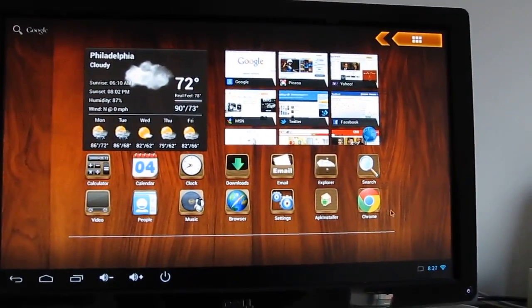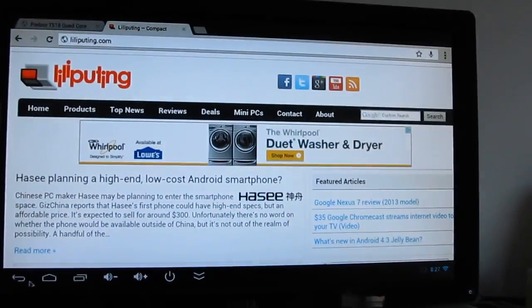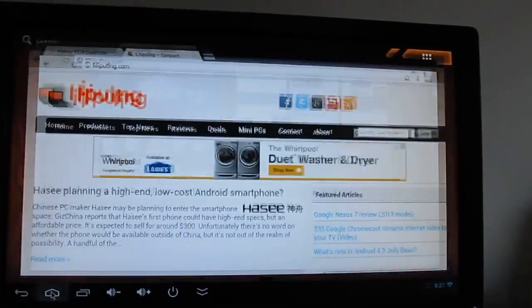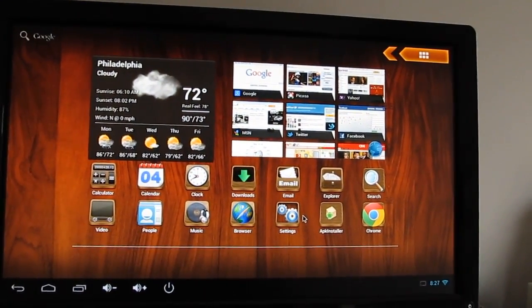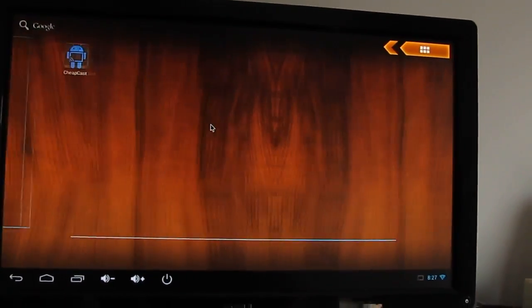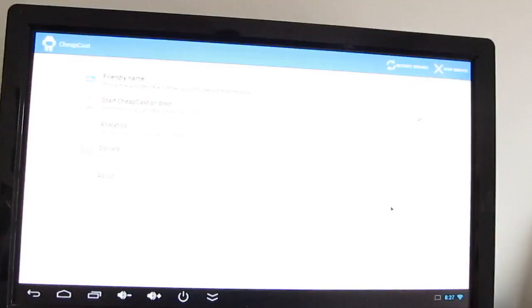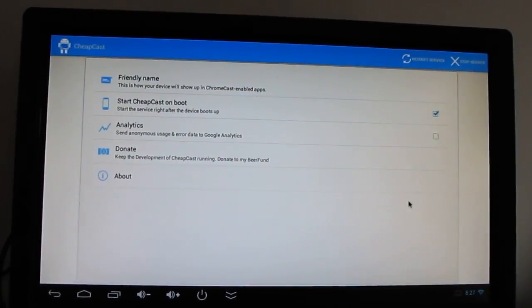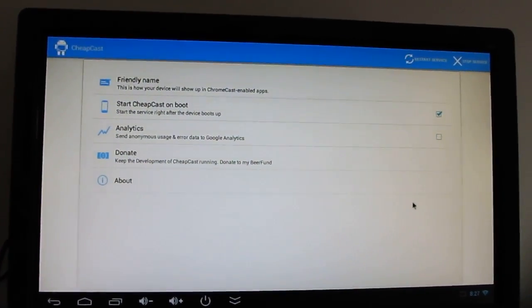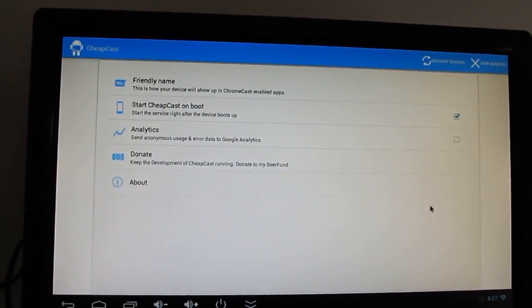But it lets you surf the web, watch internet videos, do all sorts of different things. And in addition to that, thanks to a new app called Cheapcast by Sebastian Maurer, you can sort of use it like a Chromecast. So I'll show you how that works.